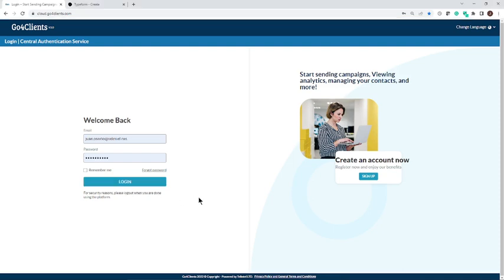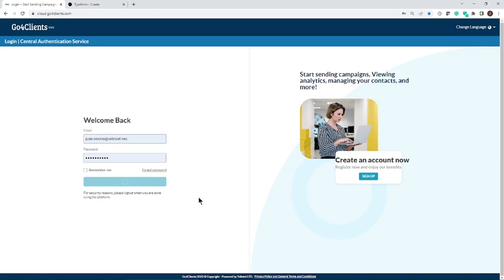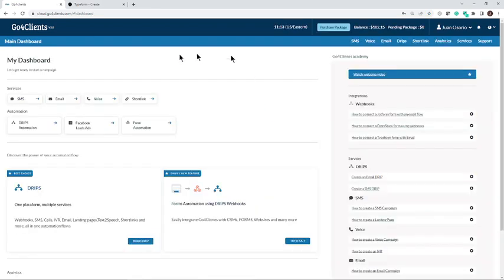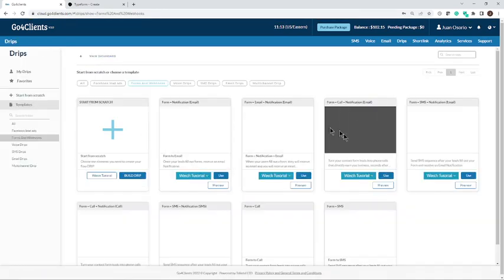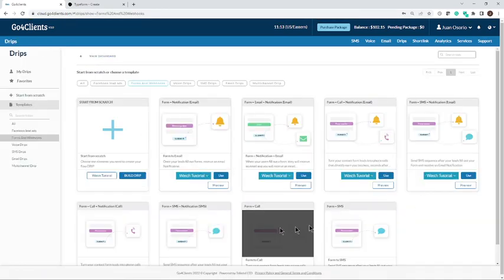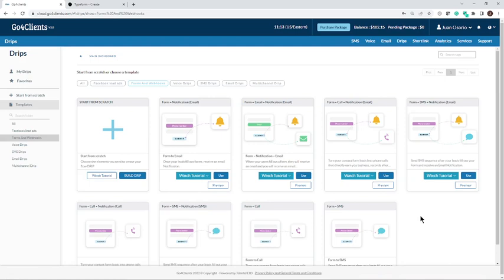We're going to log in to our Go4 account. Once you're in, the dashboard is going to show you different options for the automation. We want to go to the form automation. Once there, you have a variety of templates to choose from. That's what's so cool about Go4Clients.